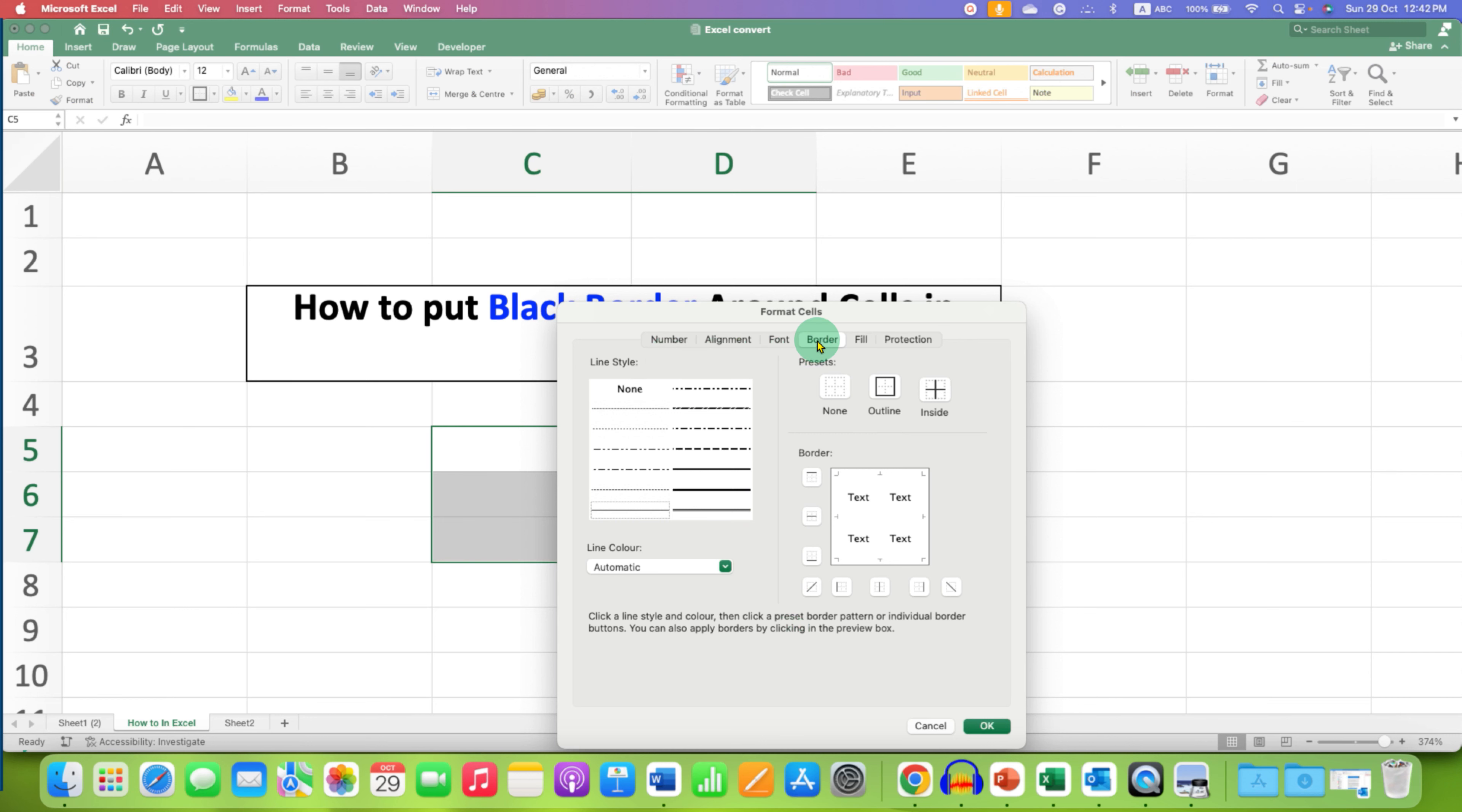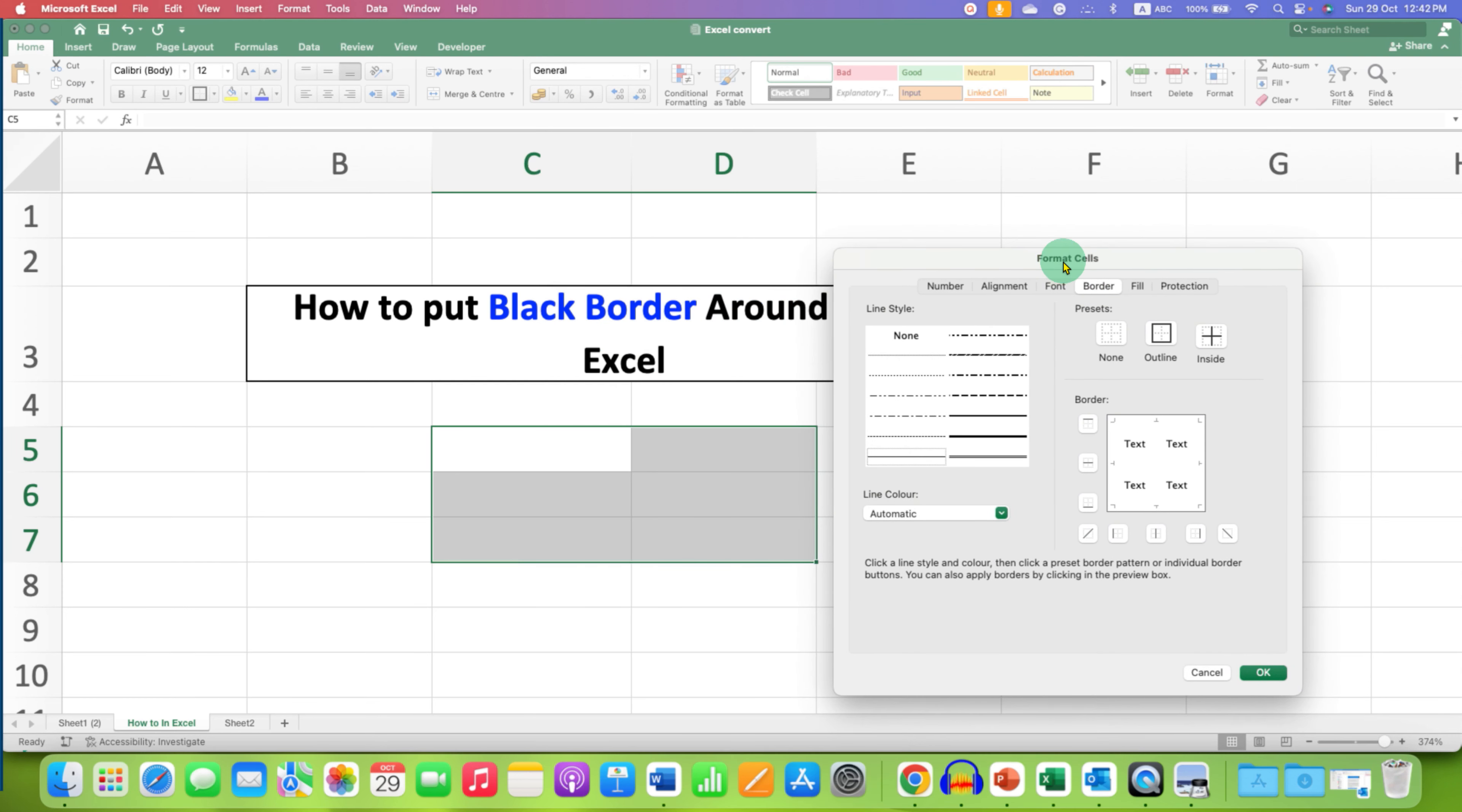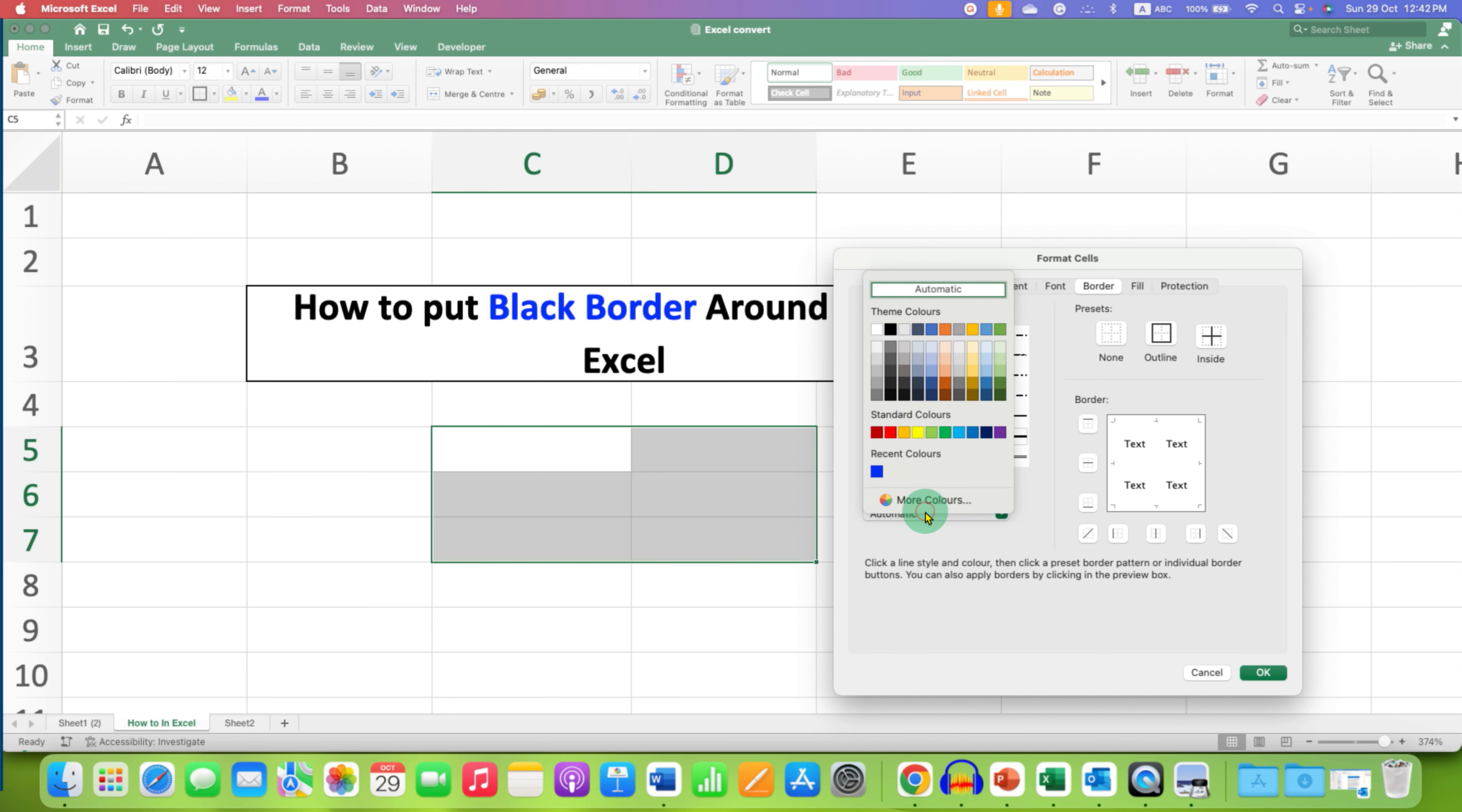You will see here the borders option under the cell format dialog box. Here you will find many different styles of lines. Select any one. So this is the thickest line you can get. And this line color is the color of the border.